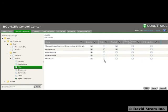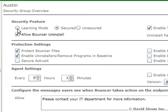For each group you create, you can start out in learning mode where Bouncer just analyzes system inventory and user behavior to see what's going on across the network. When you're sure your policies are set correctly, you can turn on security.